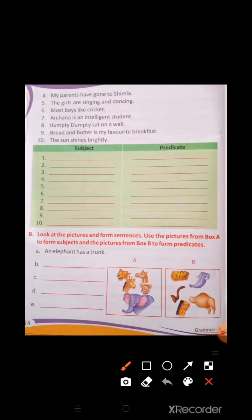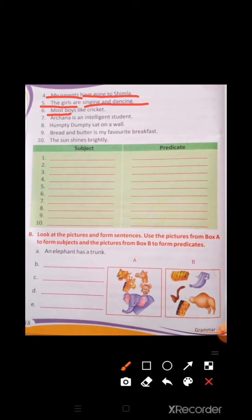Number 4: 'My parents have gone to Shimla.' Here, 'my parents' is the subject, and 'have gone to Shimla' is the predicate. Number 5: 'The girls are singing and dancing.' 'The girls' is the subject, and 'are singing and dancing' is the predicate. Number 6: 'Most boys like cricket.' 'Most boys' is the subject, and 'like cricket' is the predicate.